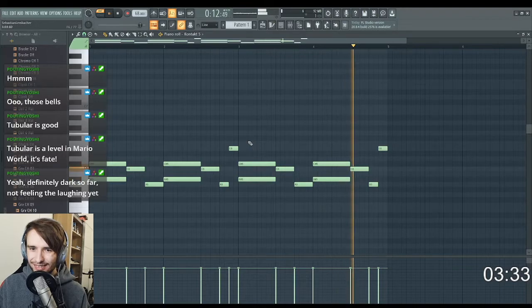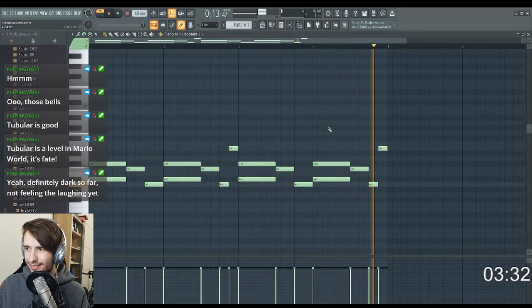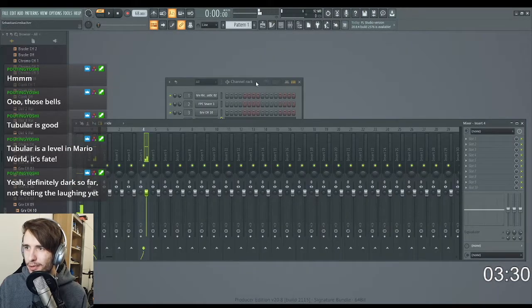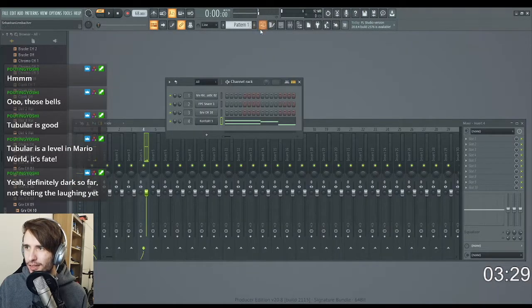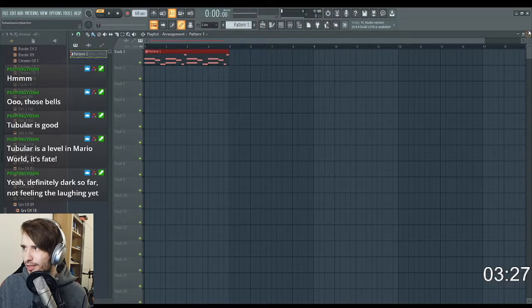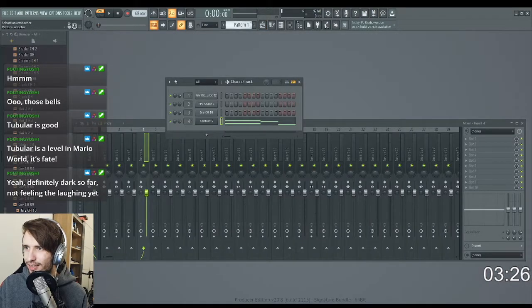Maybe with a percussion. Let's see what I can do with this.